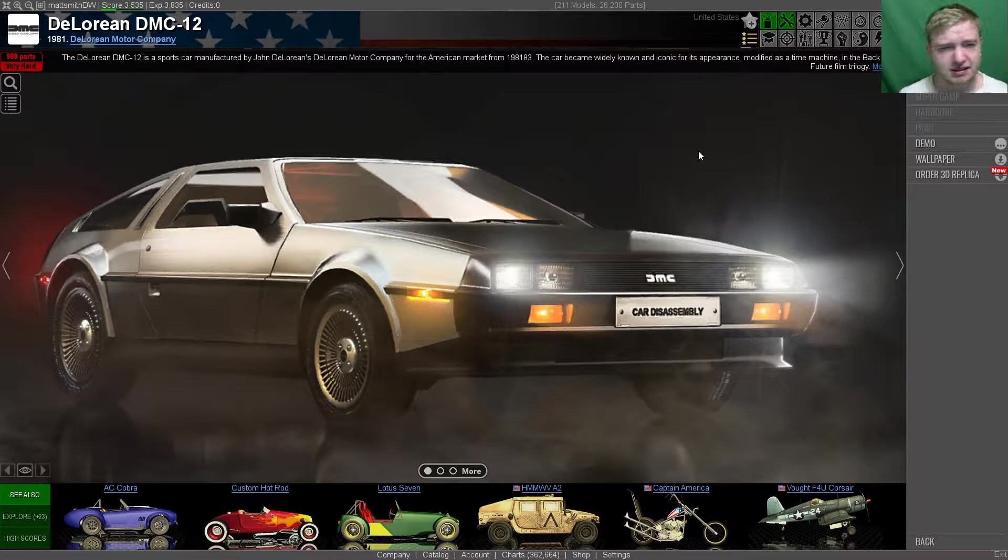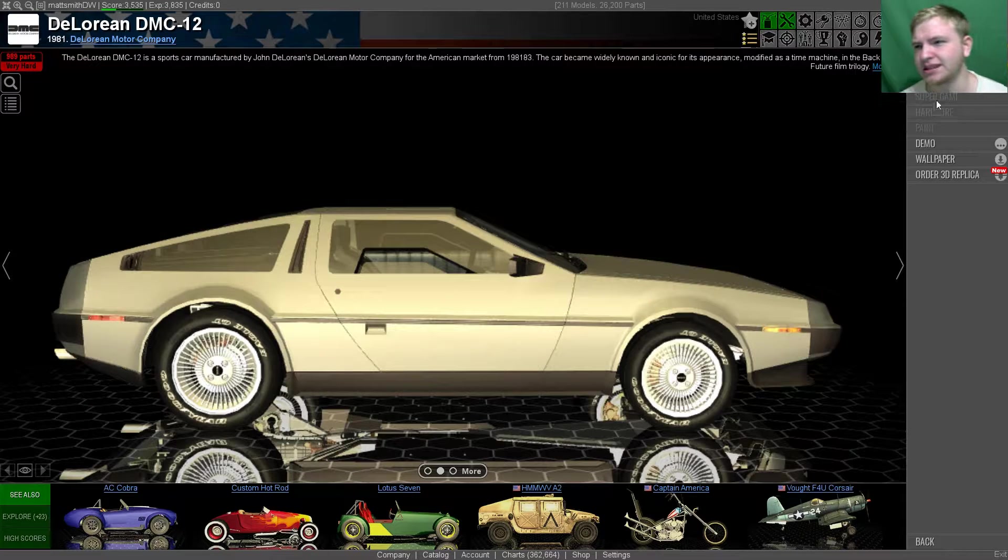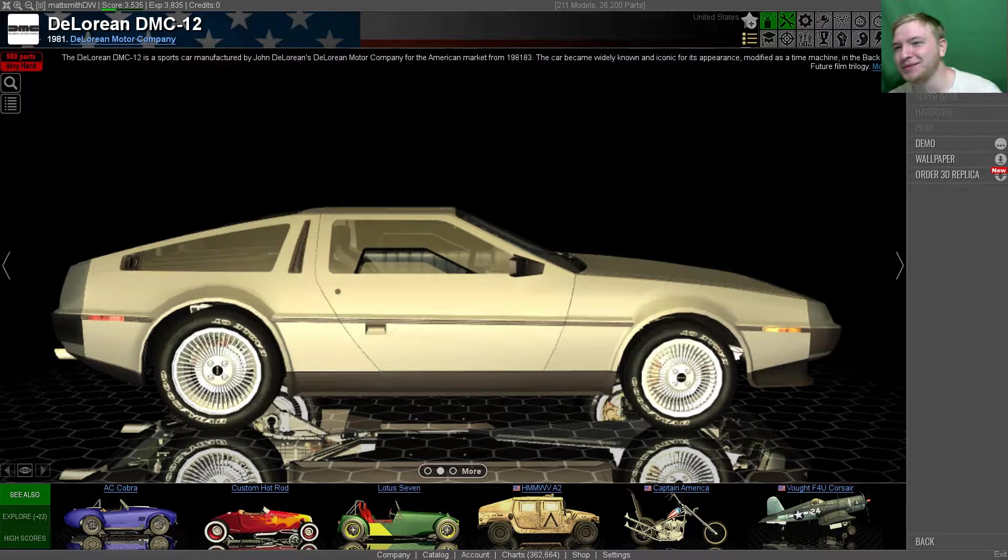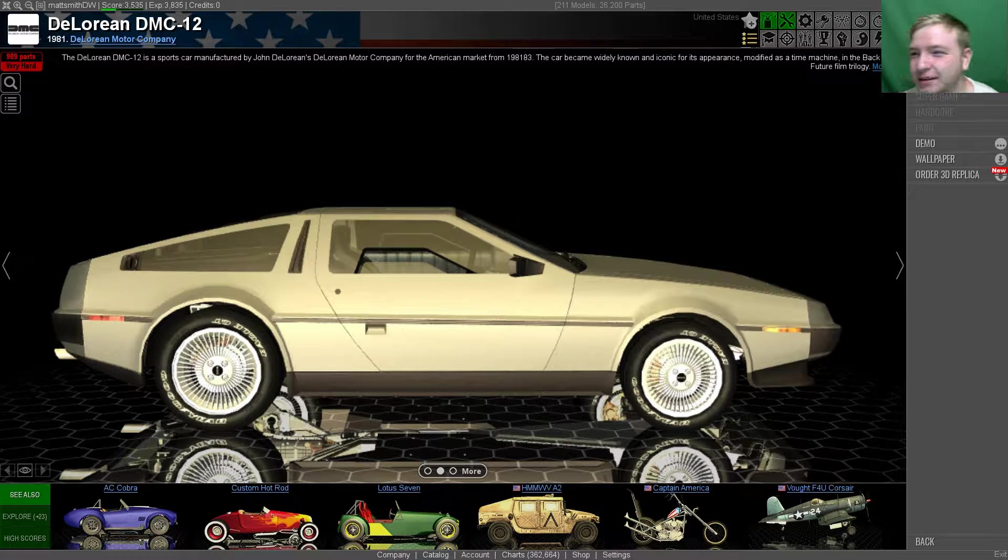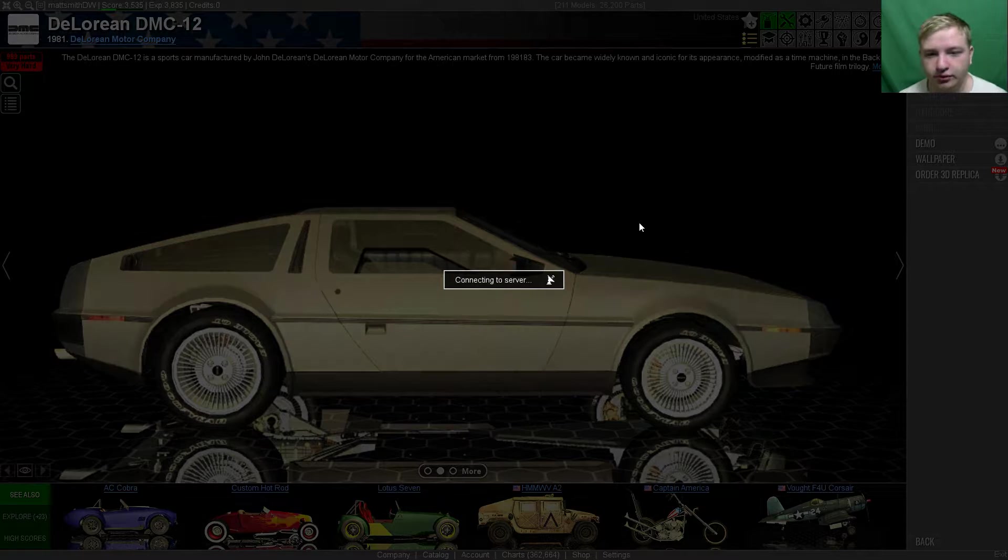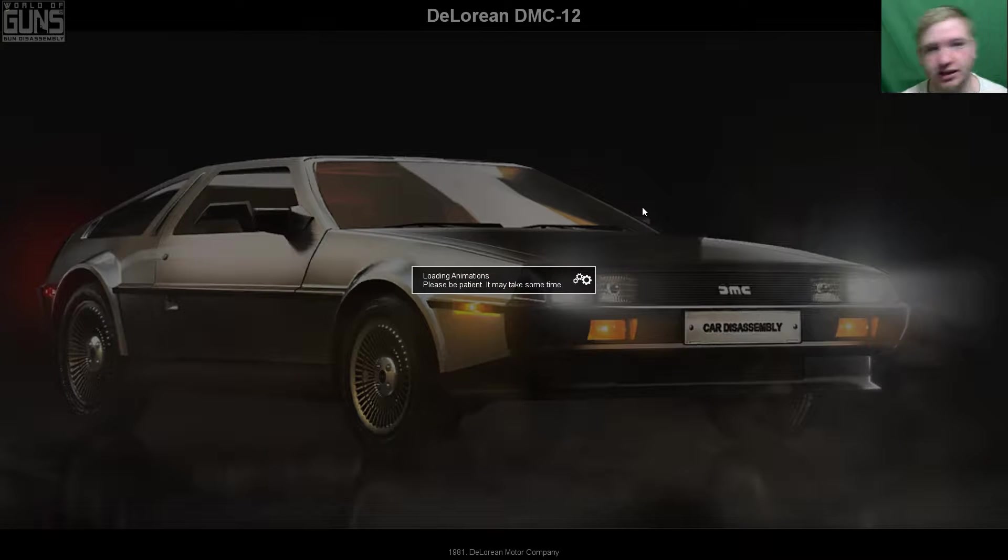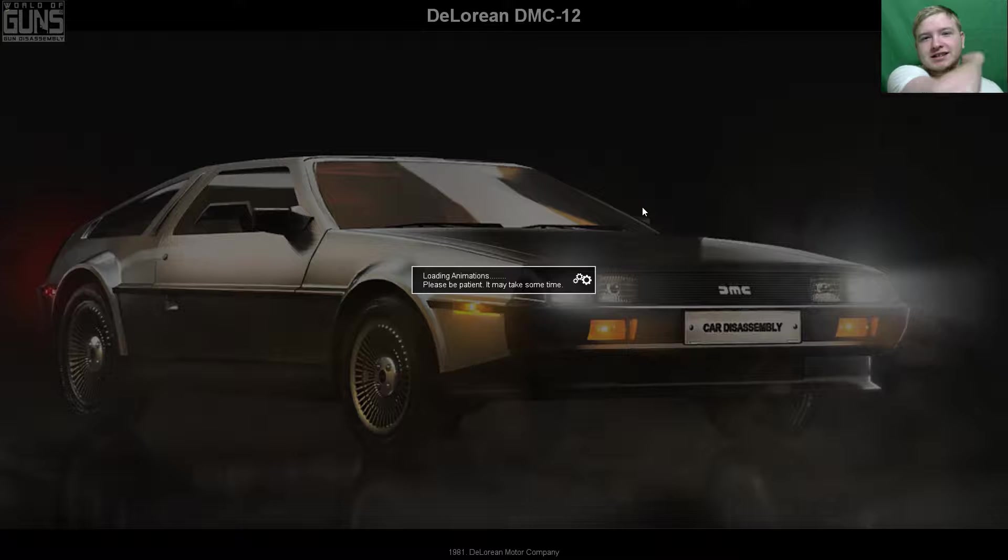Welcome to something, something disassembly. I forgot the name. Doesn't matter. I'm going to put together a DeLorean. This game is intended to put together guns. World of Guns, Gun Disassembly. That's what it's called.